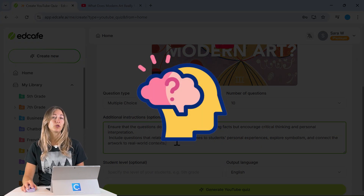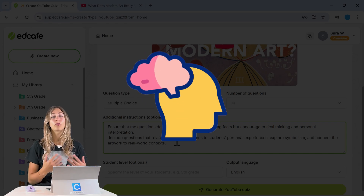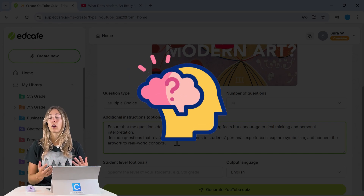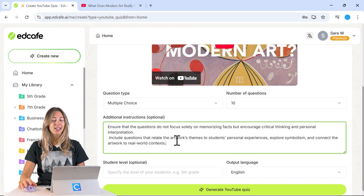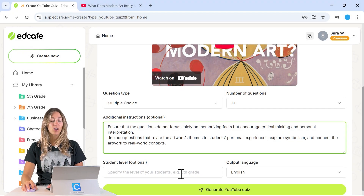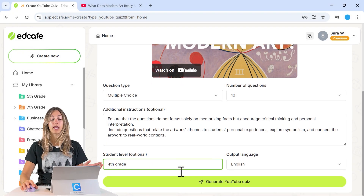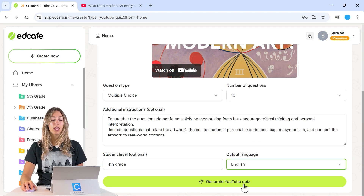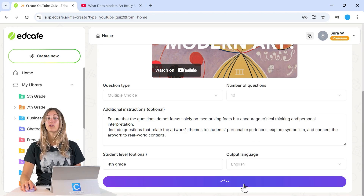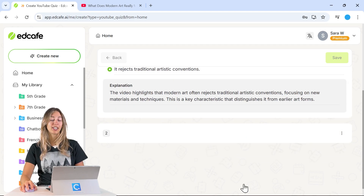This will push students to think critically and integrate what they've watched rather than just recalling and memorizing facts from the video. Once that's done, you can also specify your student level — let's do fourth grade — and select your output language. Then click Generate and EdCafe AI will begin generating our questions.